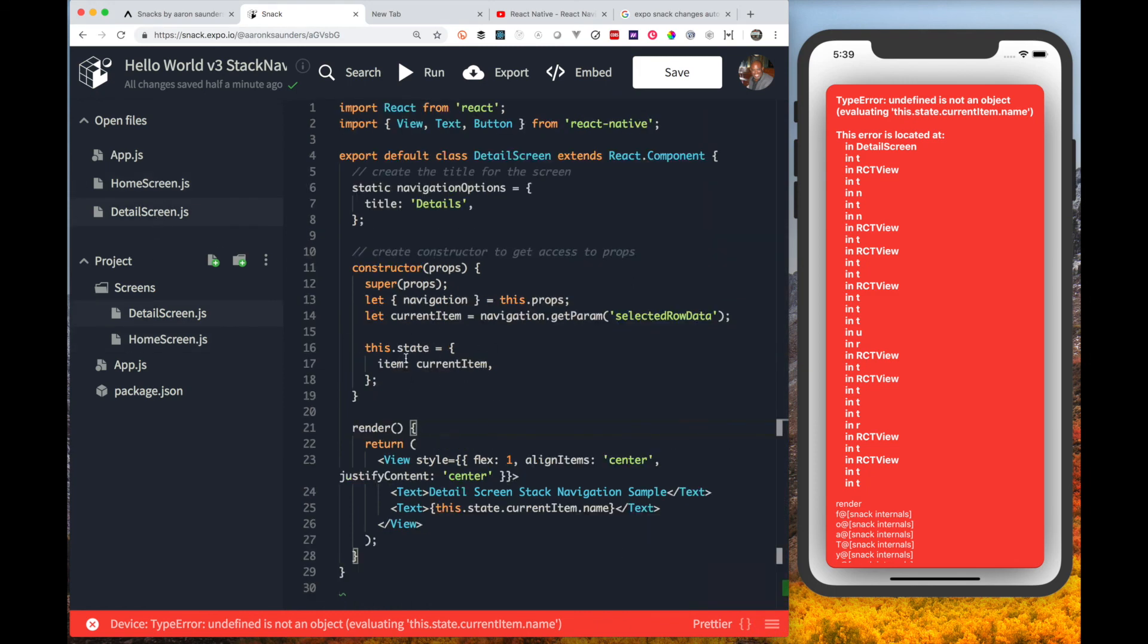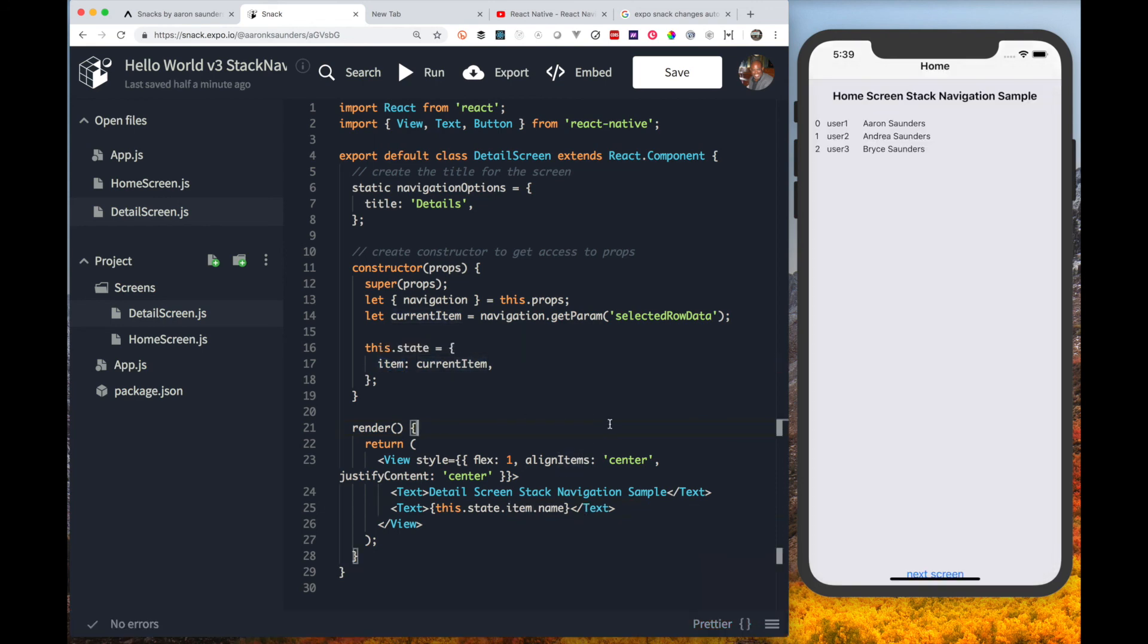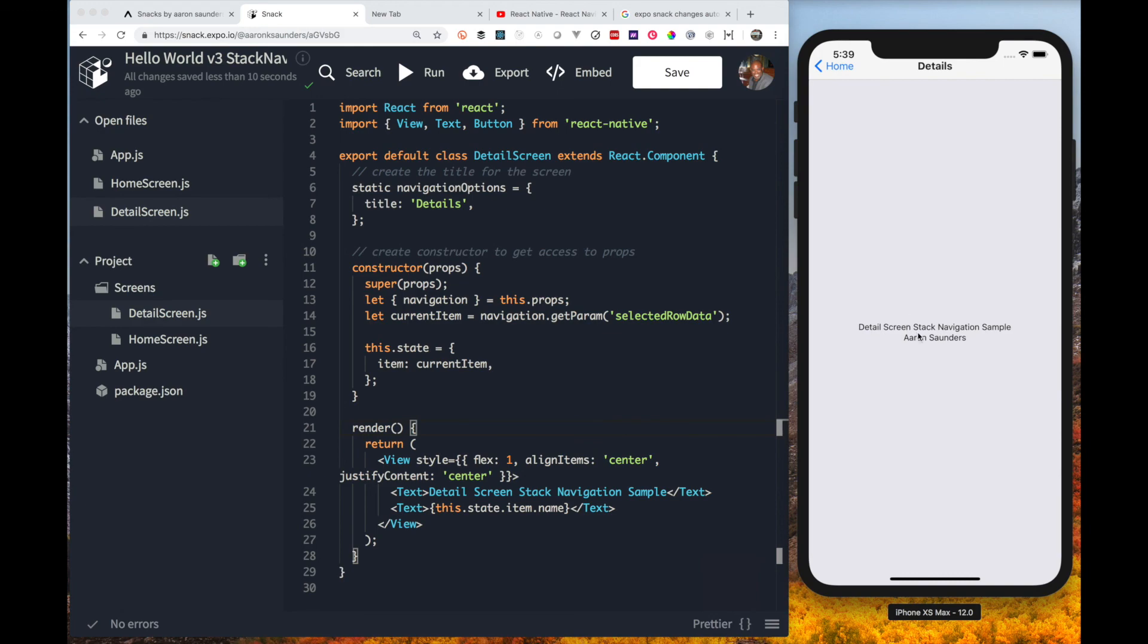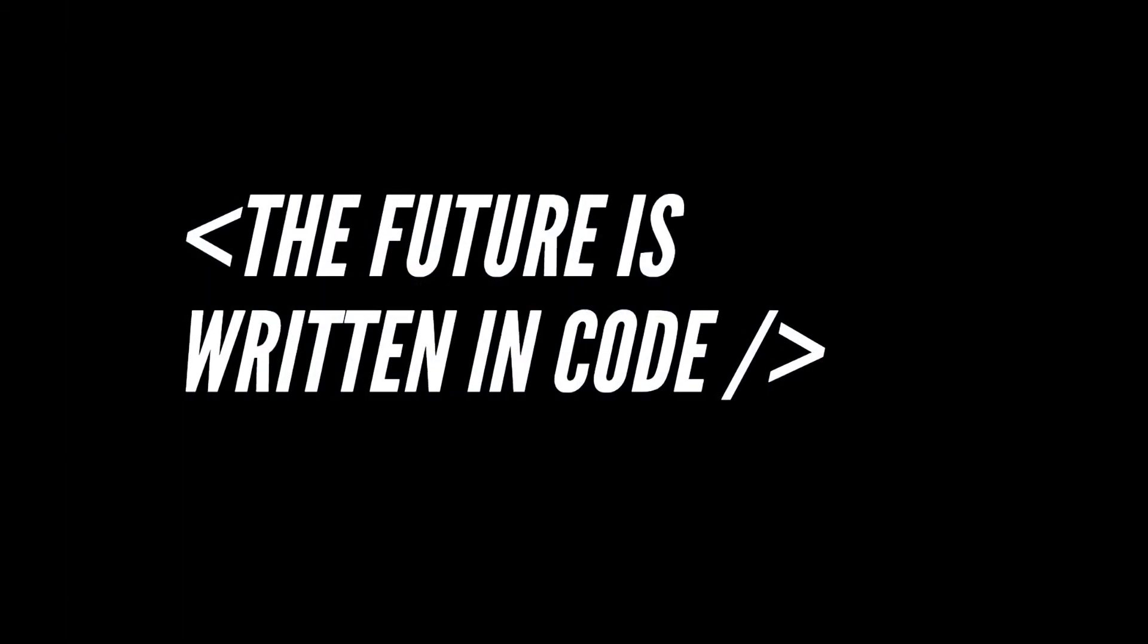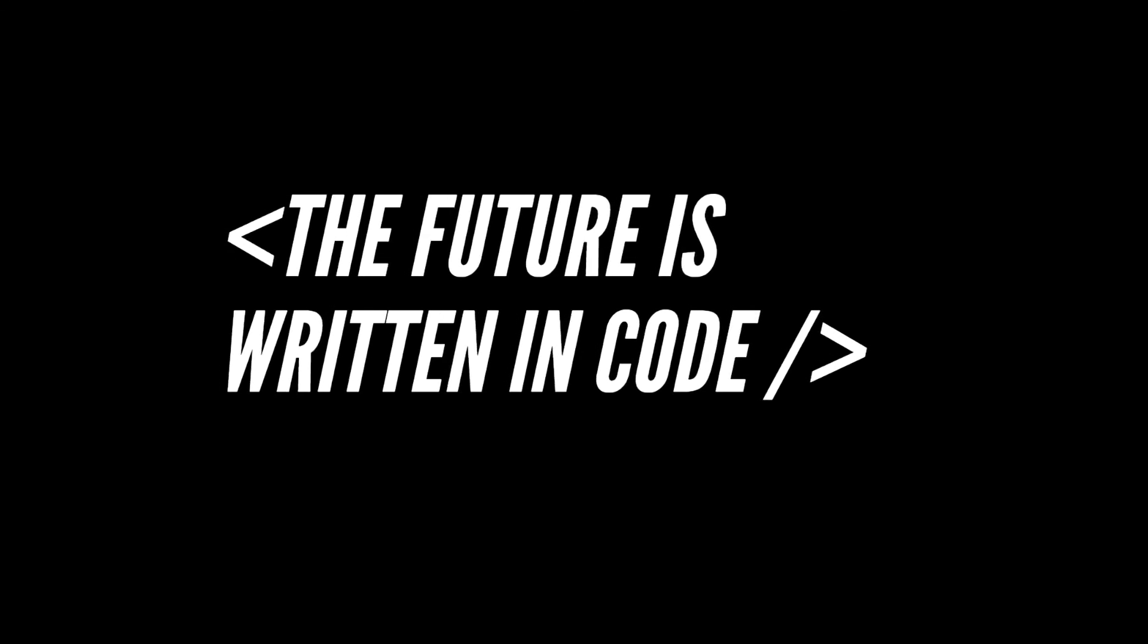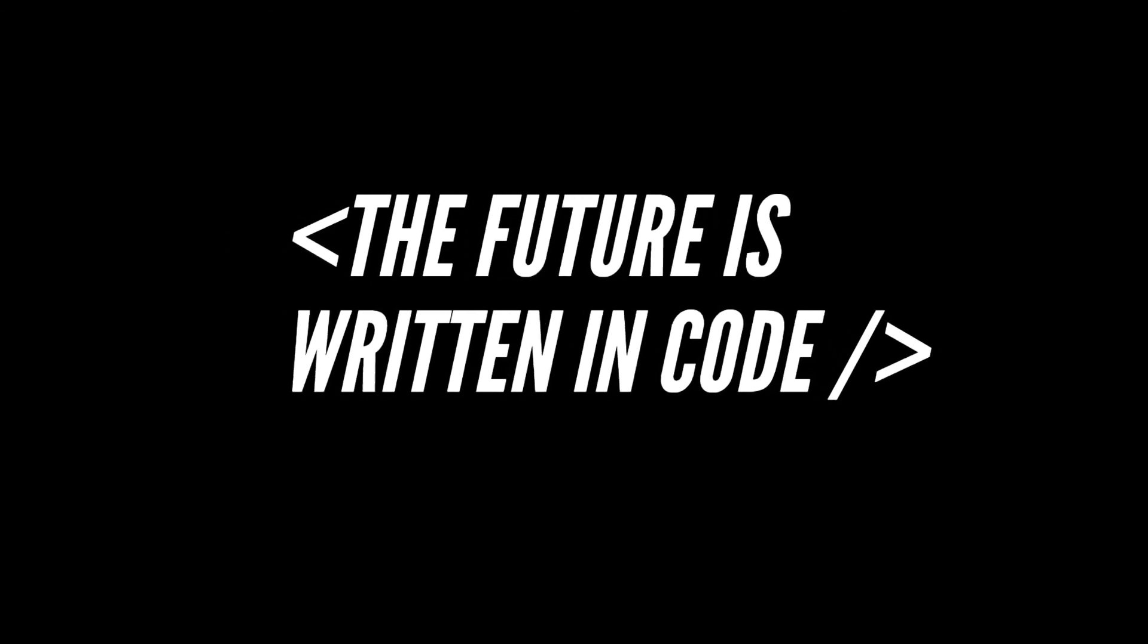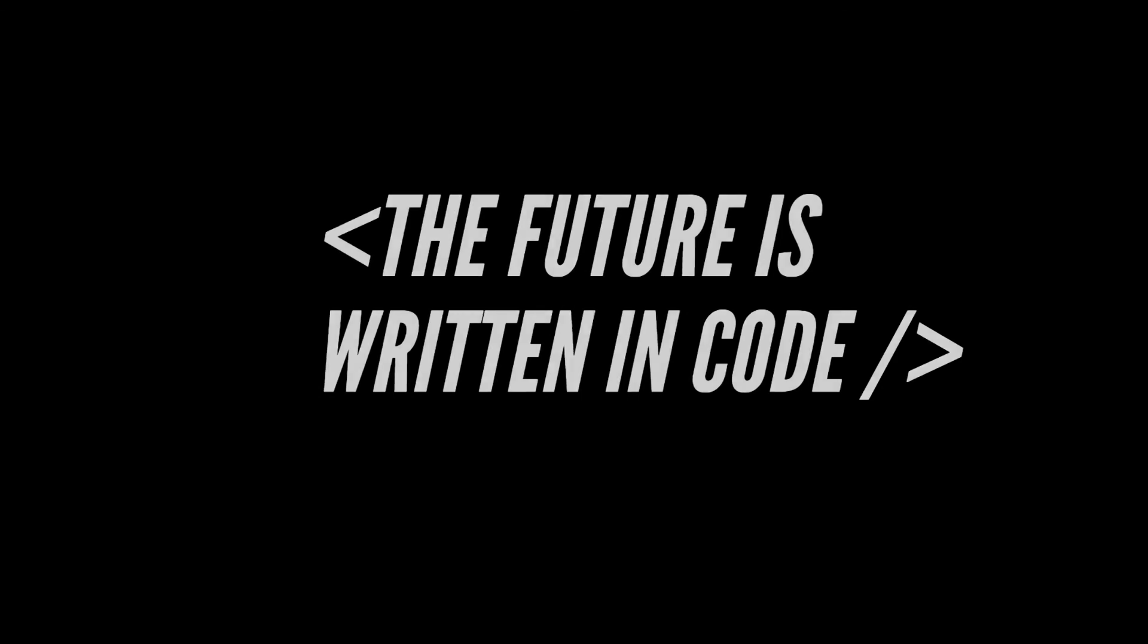Looks like I'm using the wrong name. It should be item not current item. Now everything seems to be working the way we want it to. That is about it for this video. The future is written in code. Thank you and see you next time.